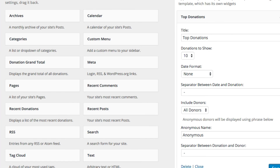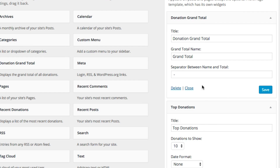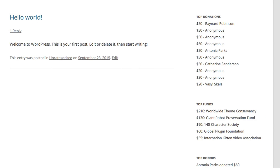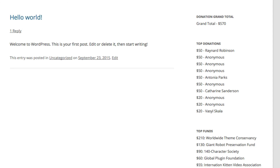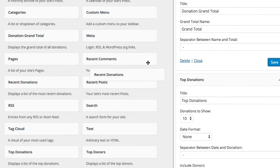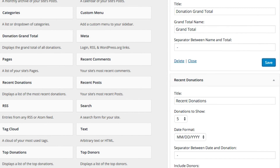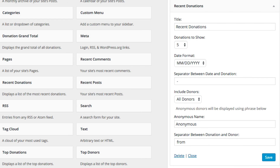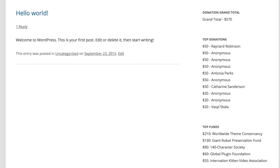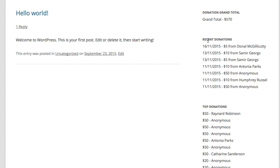We did a grand total before, so let's pull that back in and drop the donation grand total on top — again, you can change this to whatever set of words you want. We can also do running donations, which is basically recent donations. Drop that under the grand total. Let's say we want to show the seven most recent donations in day-month-year format. We'll leave the rest as it is, and now we have recent donations.